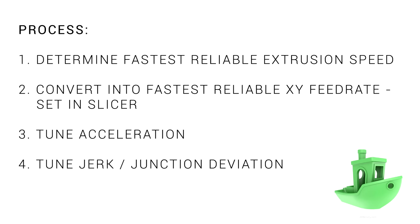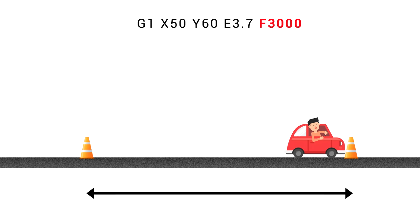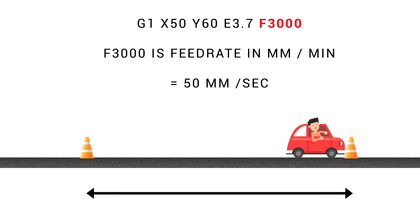The first part of our process is to determine the fastest reliable extrusion speed of our printer. So we'll start with a really quick definition of speed as distance over time. On our 3D printer, the G1 moves that make up our G-code dictate an F value for feed rate. In this example here, 3000 is in millimeters per minute, so if we divide by 60, our feed rate is actually 50 millimeters per second.